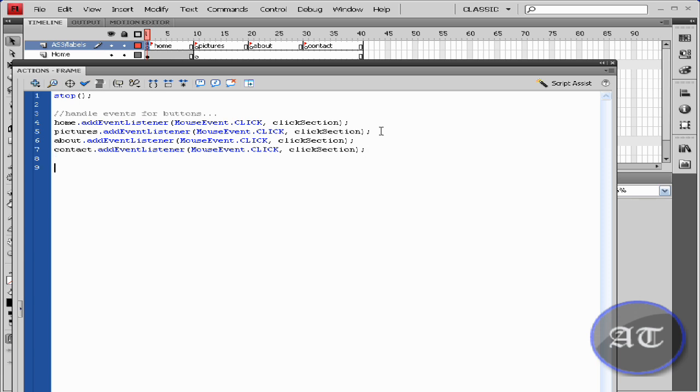Now that we know where each of our buttons are going, we would like to add the actual function to these buttons. So type function, click selection, parenthesis.